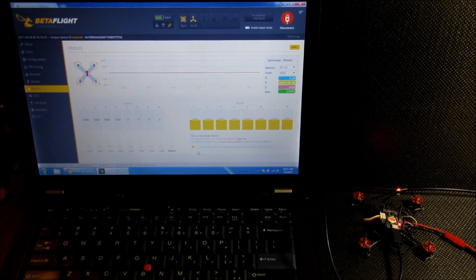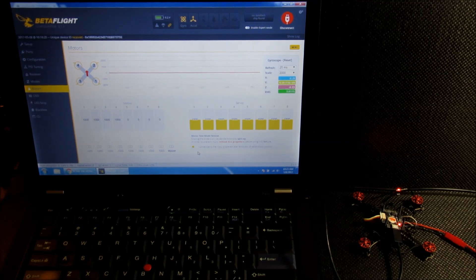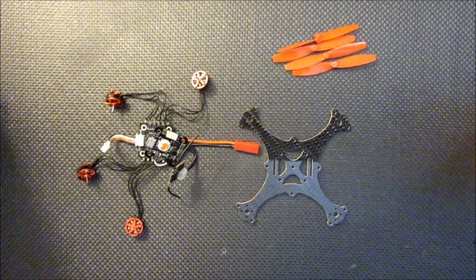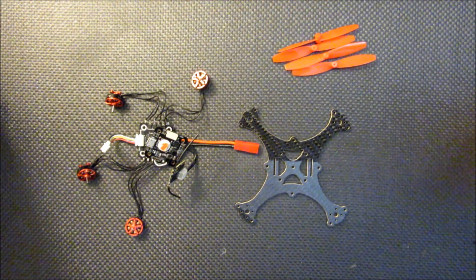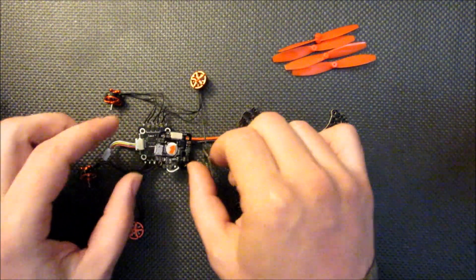But everything seems to be working properly. So I'm going to go ahead and tidy this build up and cover some of the things that I'll be doing.